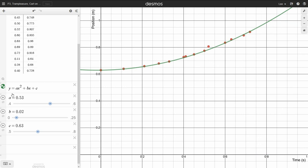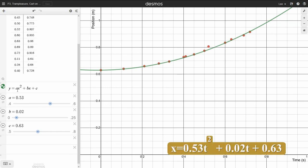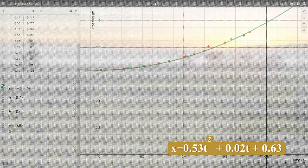My equation then is position equals 0.53 times time squared plus 0.02 times time plus 0.063.